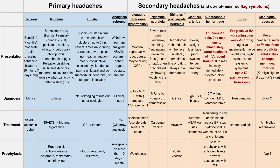Next are three do-not-miss red flag conditions. If somebody presents with a headache, you'll first look for red flag symptoms. One red flag is a thunderclap headache associated with subarachnoid hemorrhage. It's called thunderclap because the pain goes from zero to maximum intensity almost immediately. It's also been described as the worst headache of the patient's life, and it's associated with recent trauma.